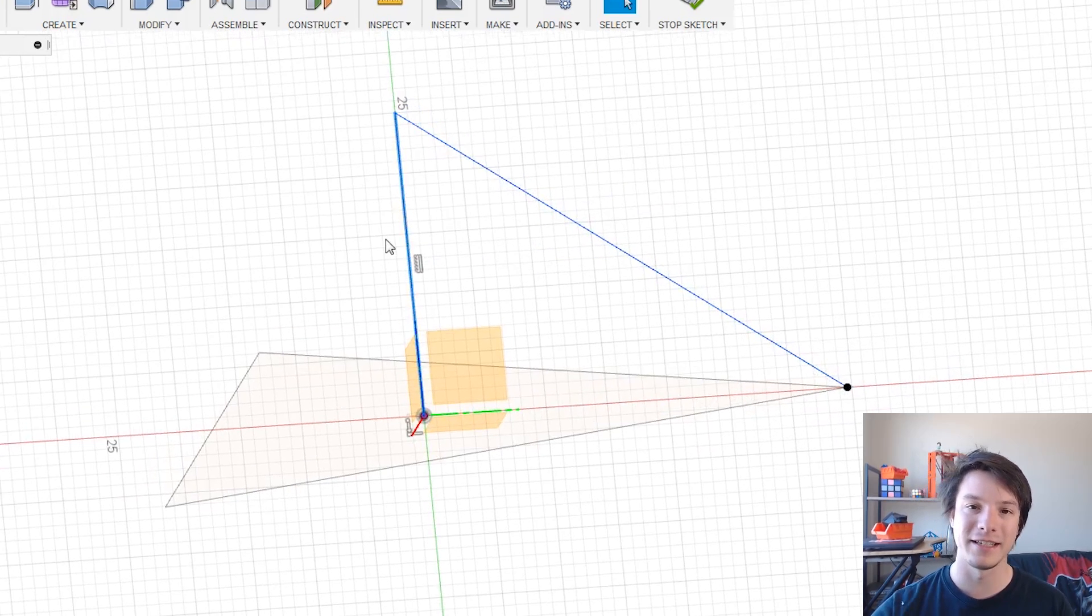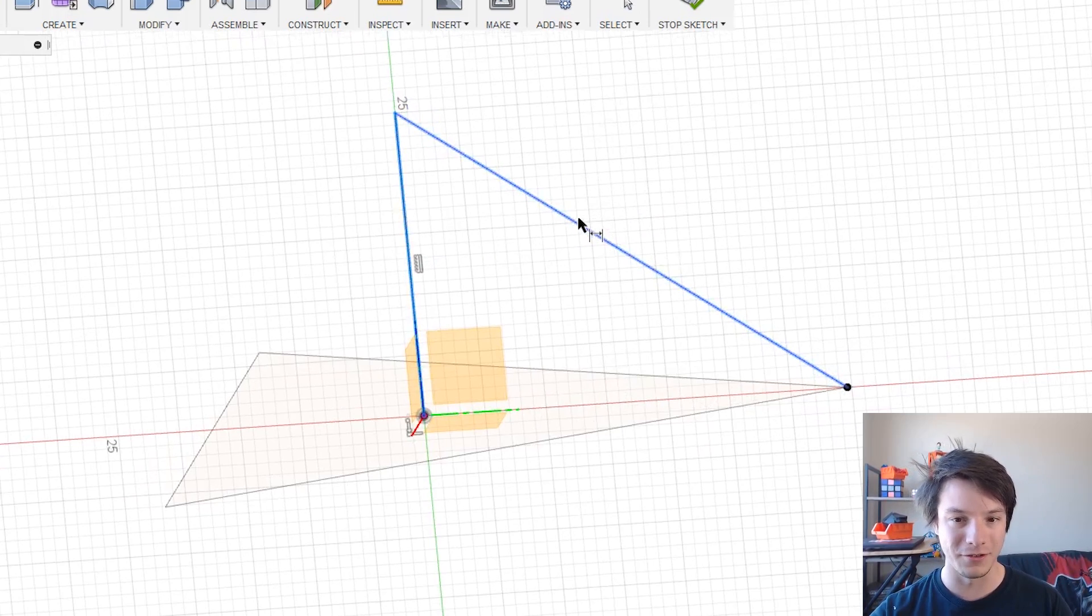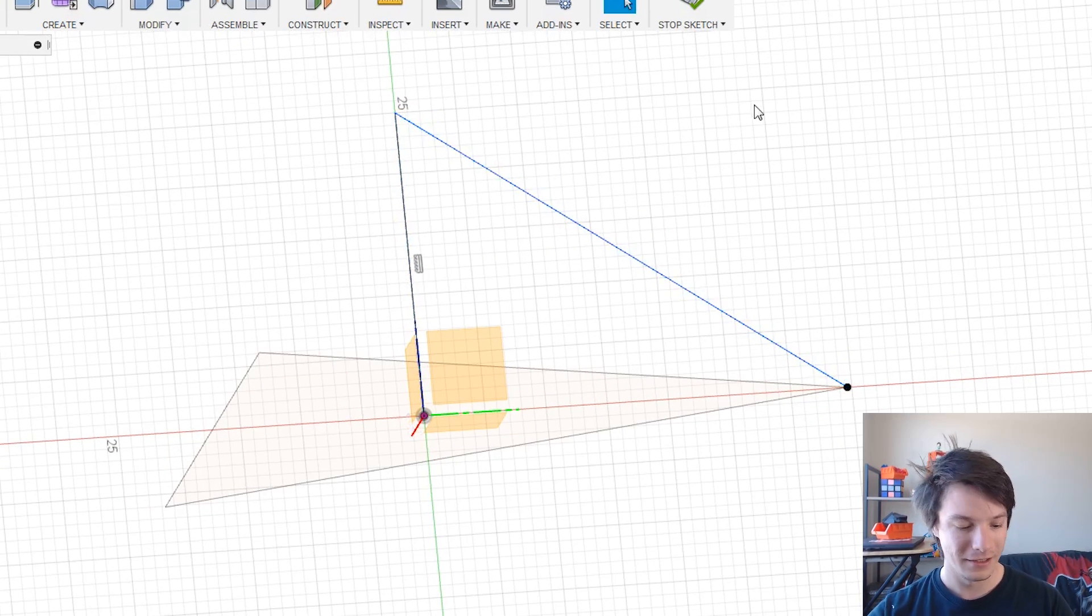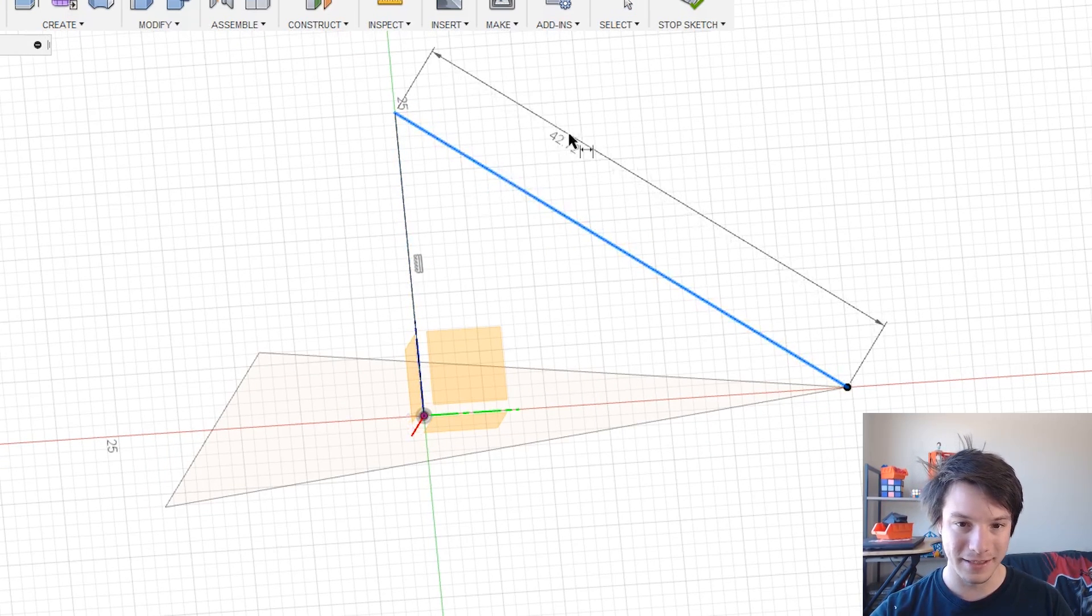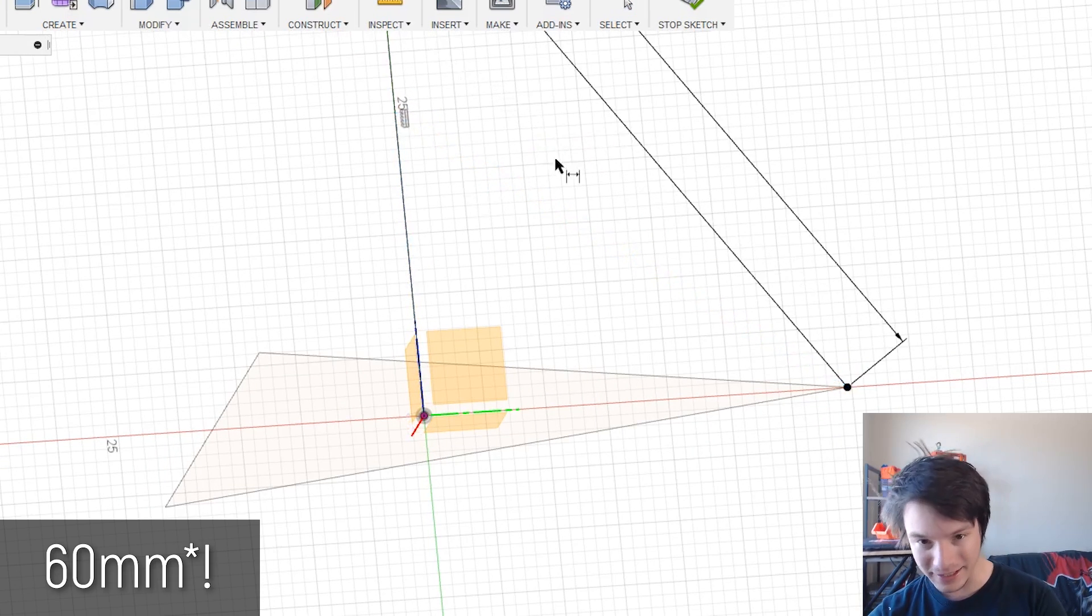Make sure that middle line is locked to vertical and then once again we're going to do our distance for this line here which was 60 degrees.